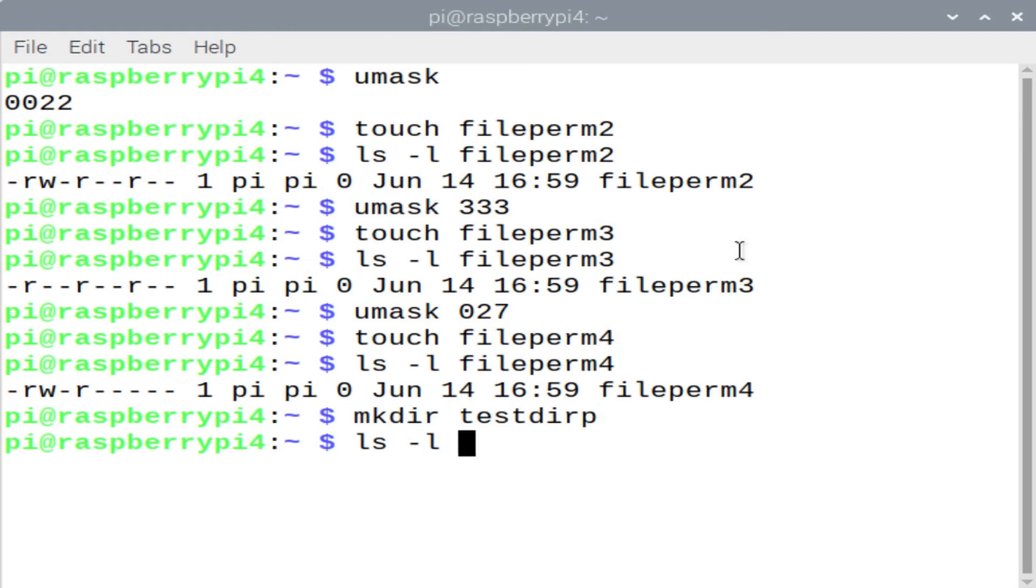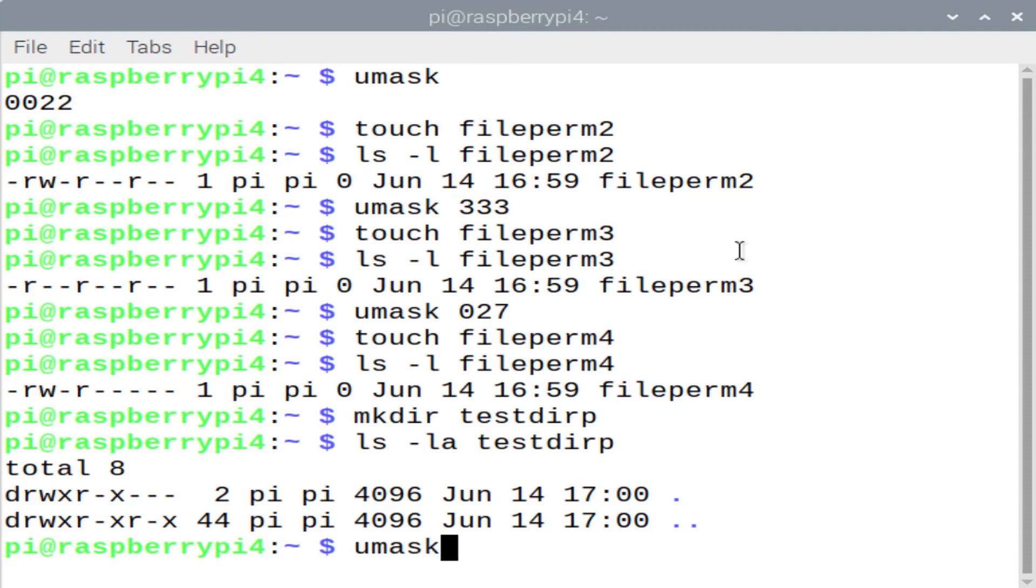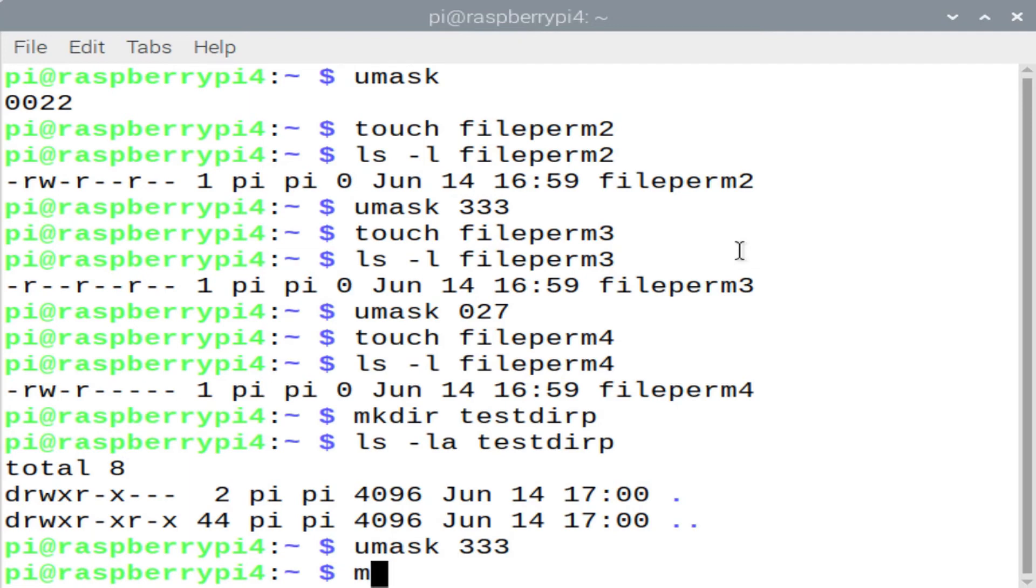Let's create a new directory, testdirp, by entering the command mkdir testdirp. And let's look at the default permissions for testdirp. Now we're going to enter ls -la so that we get a long listing and we can see the hidden files. When dealing with a directory, you're going to subtract the value of umask from 777.